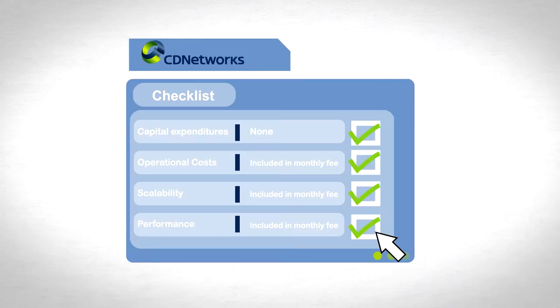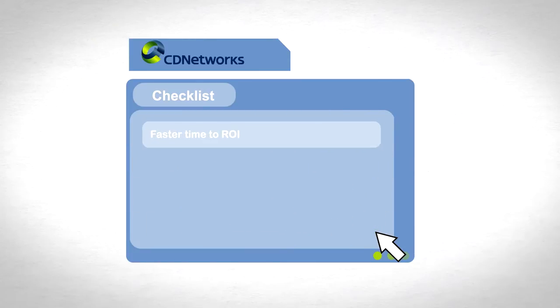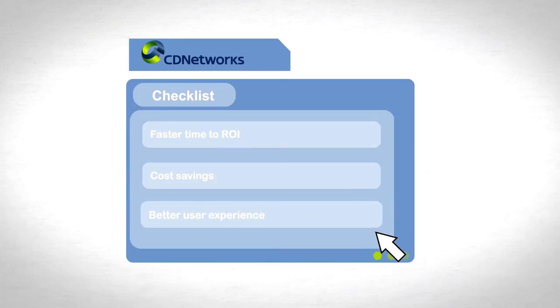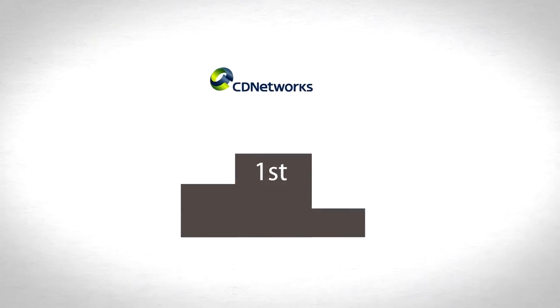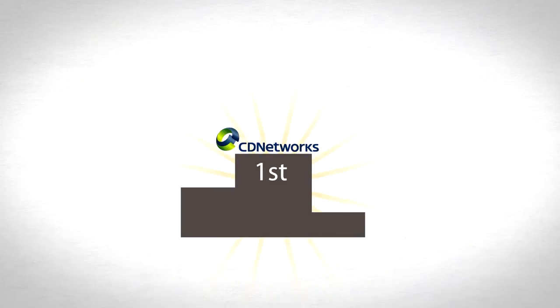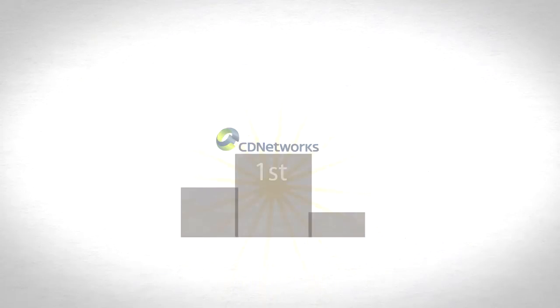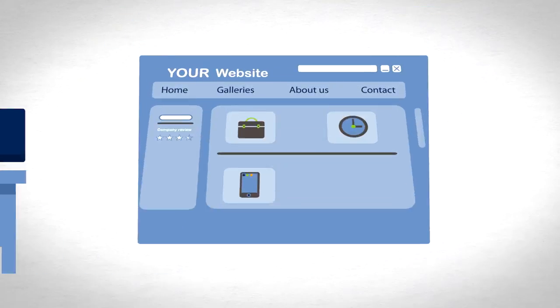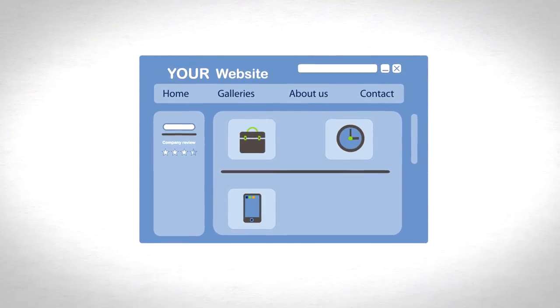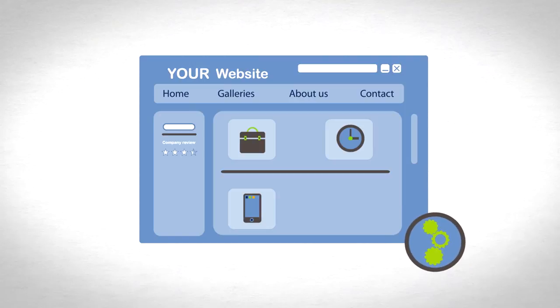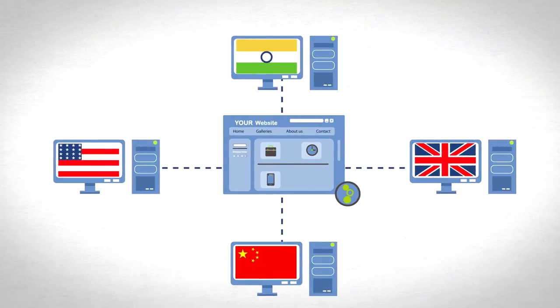Taking into account faster time to ROI, cost savings, and a better user experience, a CDN wins hands down. You can focus on what you do best to maximize your bottom line, while CD Networks continuously focuses on improving the performance and reliability of your web initiatives.